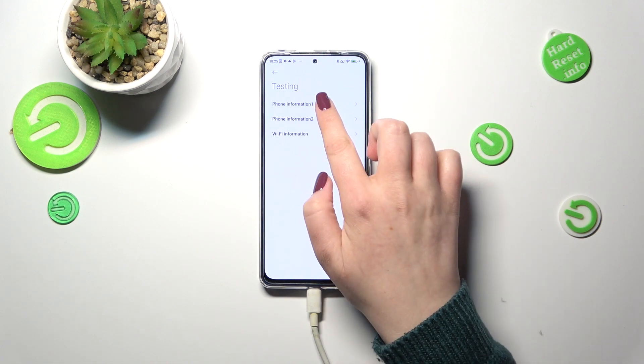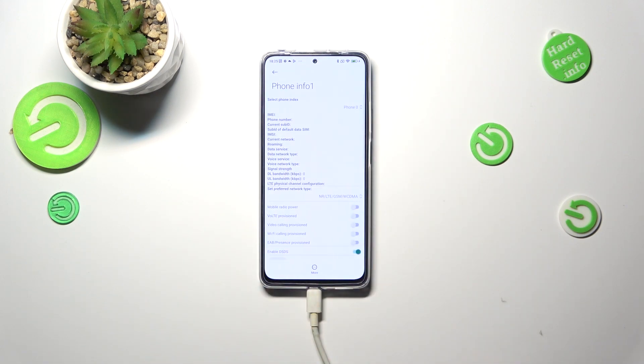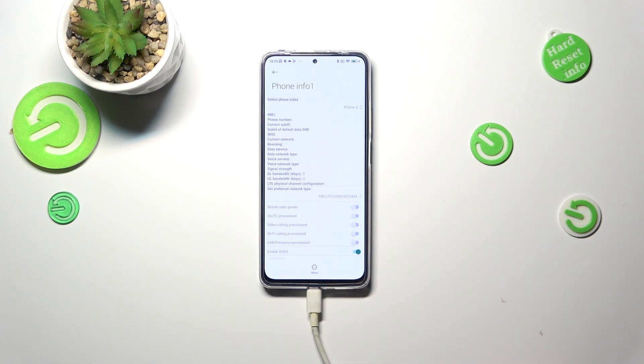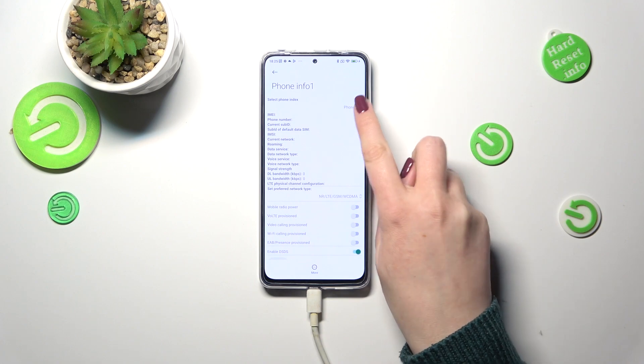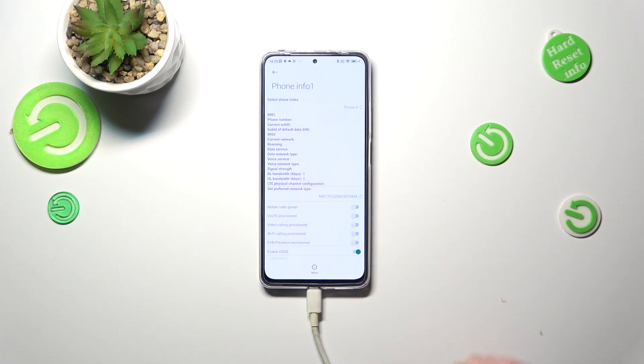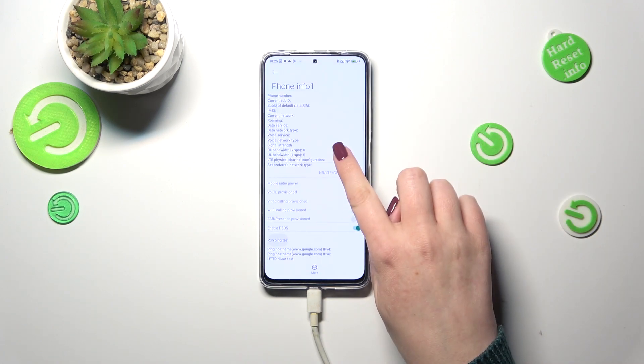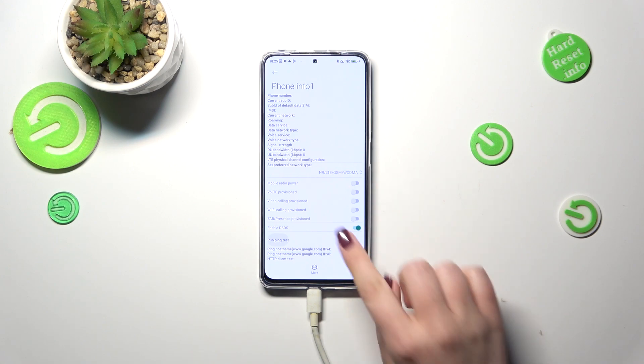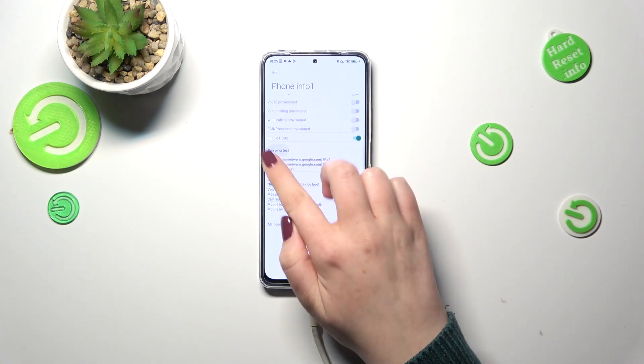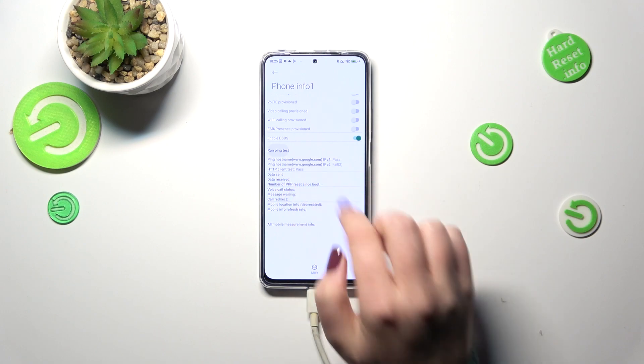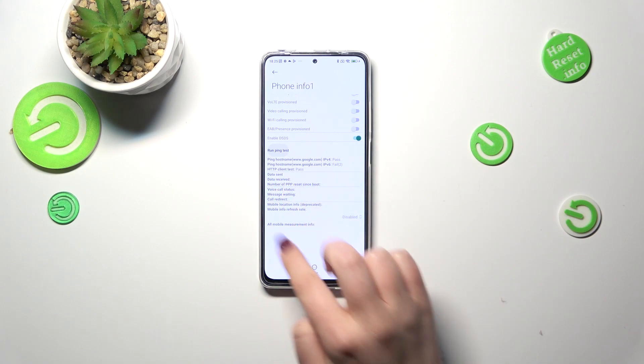Let me show you for example the first one and as you can see you will be able to check the information just like the IMEI number and the network data service or signal strength. I know that I do not have any information right here but it is because I do not have my SIM inserted, that's the only reason. Here you can also run the ping test and here you've got the results.